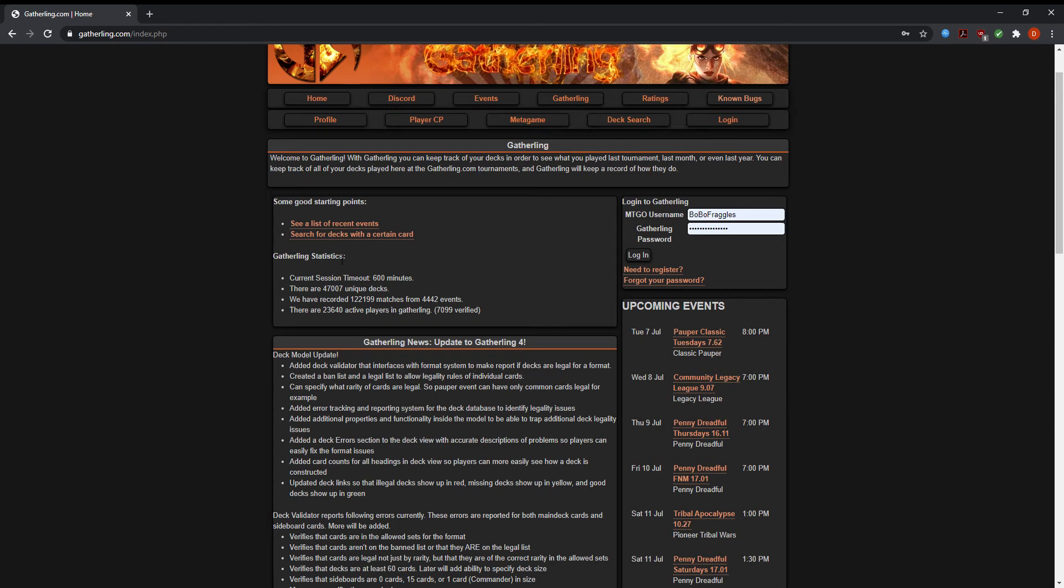The first thing you're going to do if you're brand new to the website is register. When you click need to register, it's going to ask you to put in a username and a password. Make sure that you make your username the same name as your MTGO username. That way when you create pairings, it's easy to match people up.